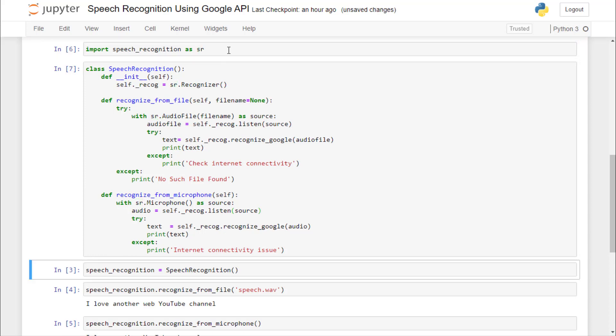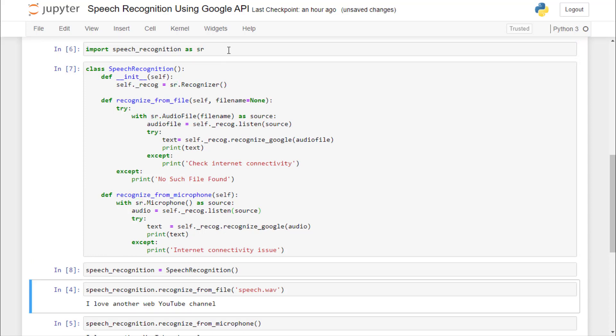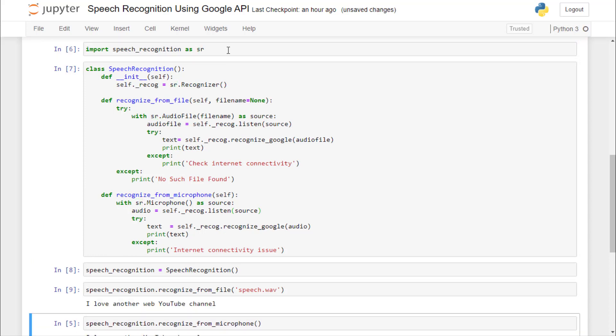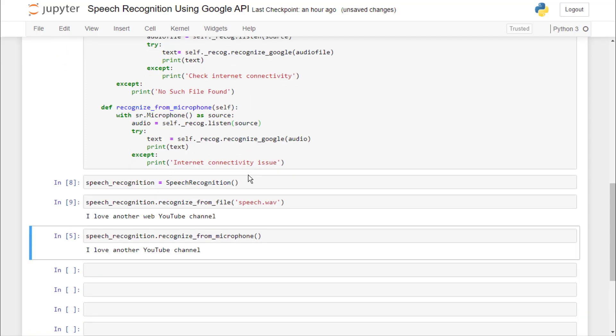I'll just rerun this. You can see that here we are recognizing from audio file which is speech.wav, and in this file we have I love another WebGuy YouTube channel.